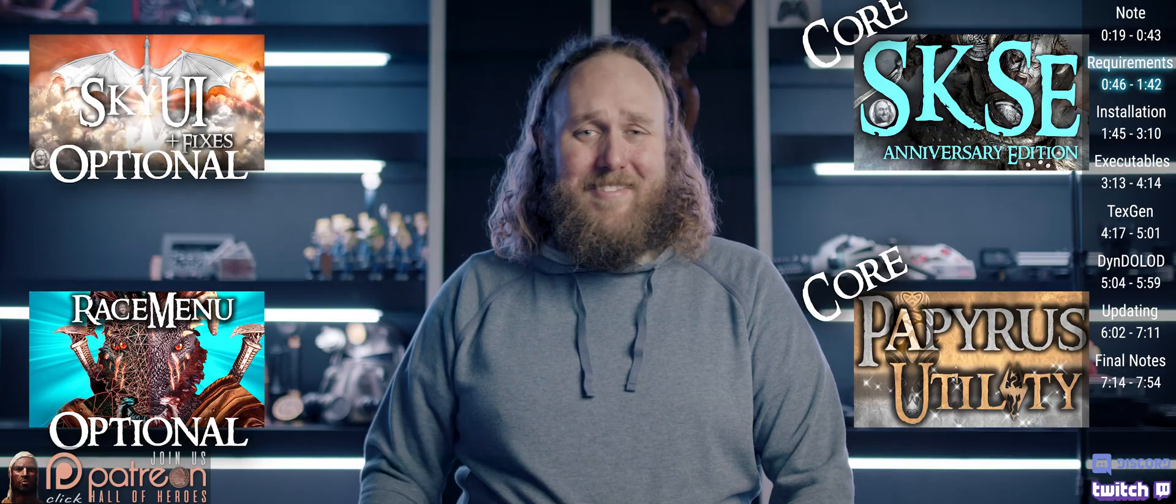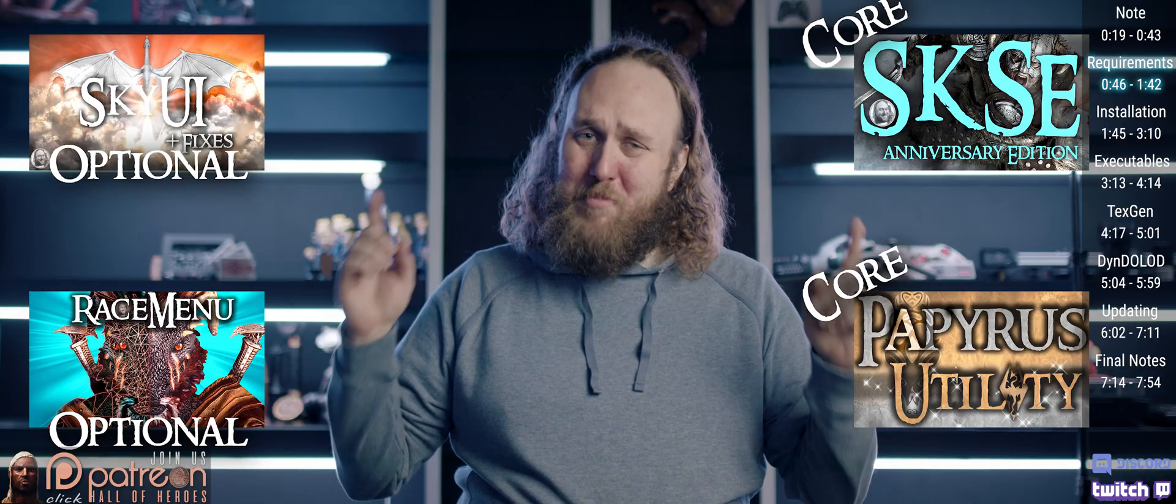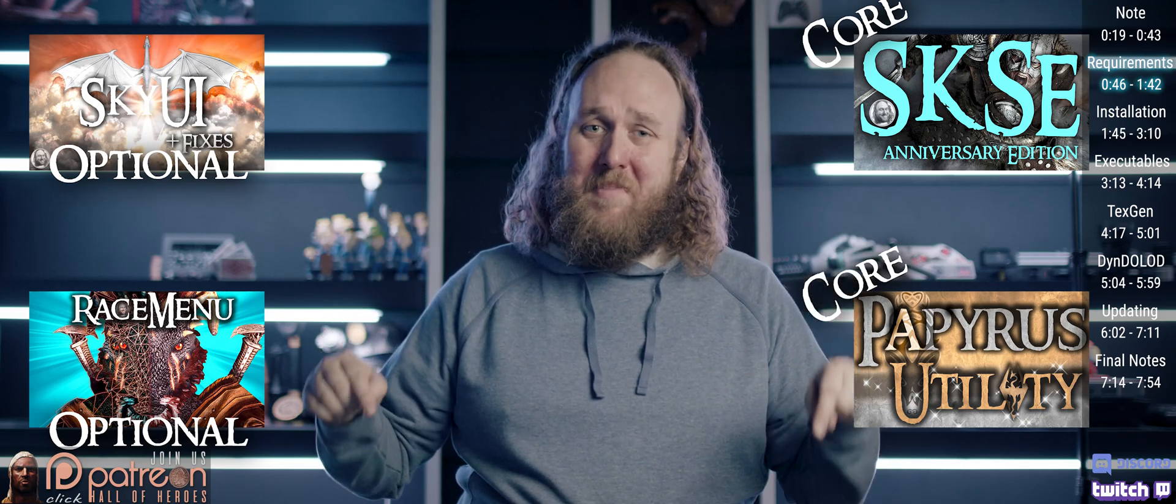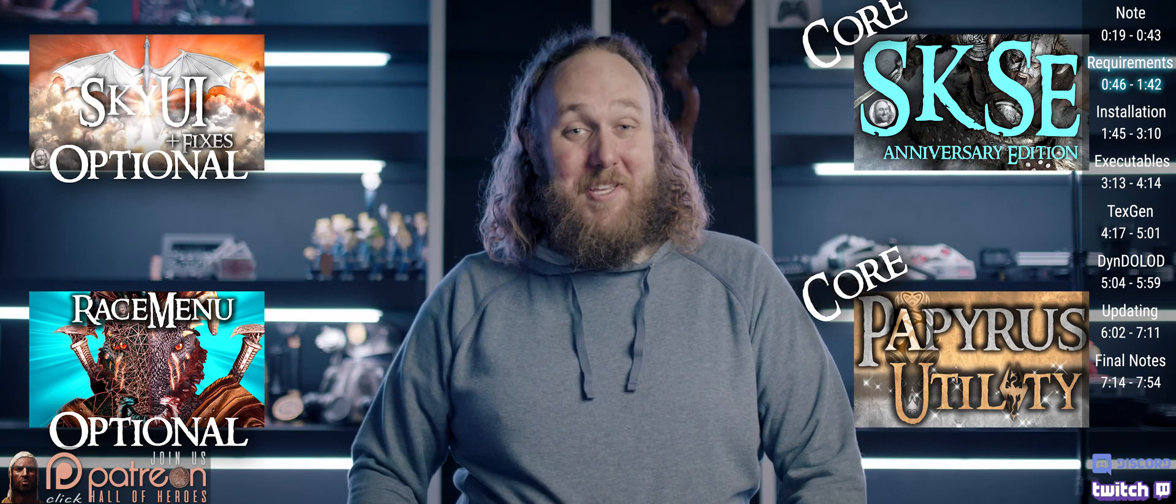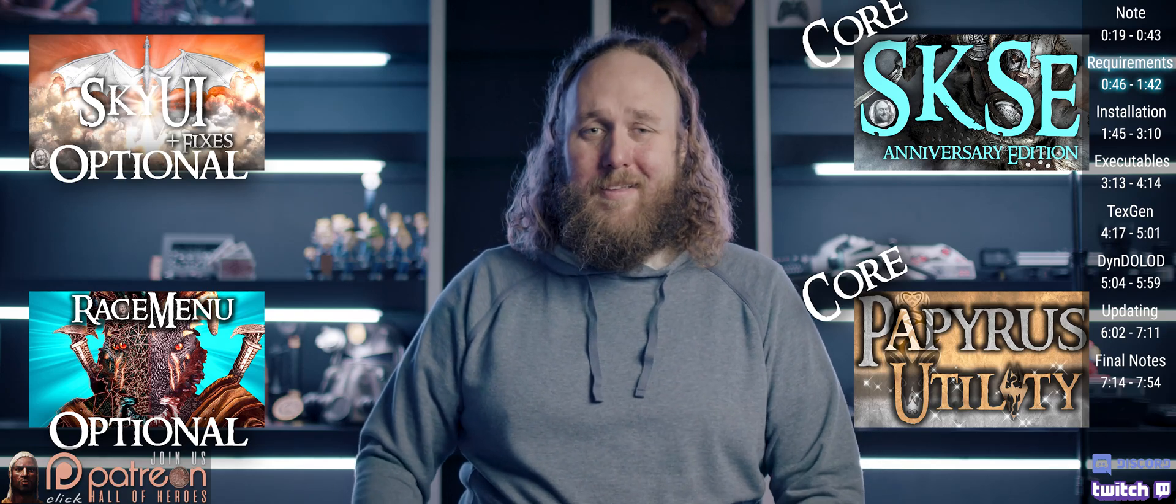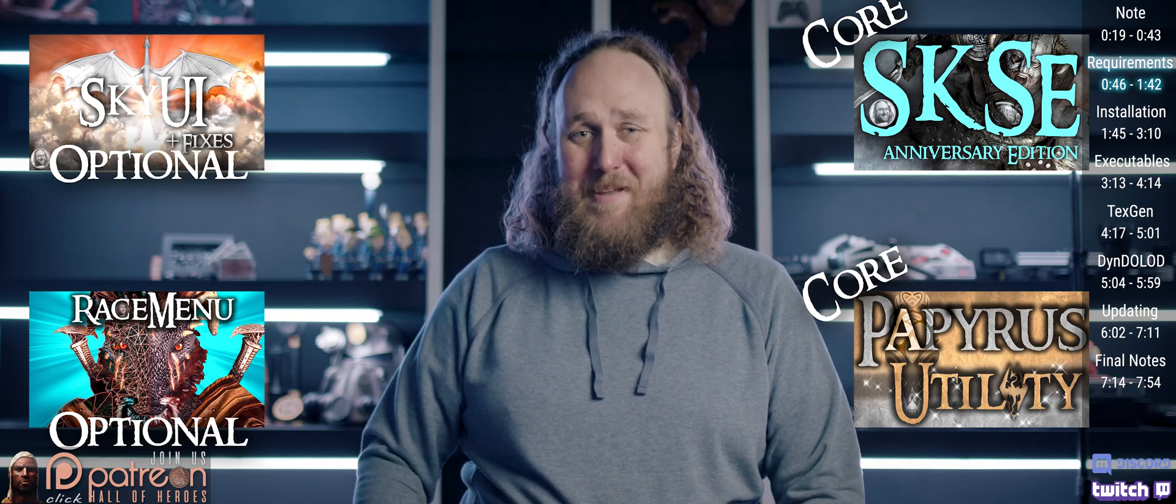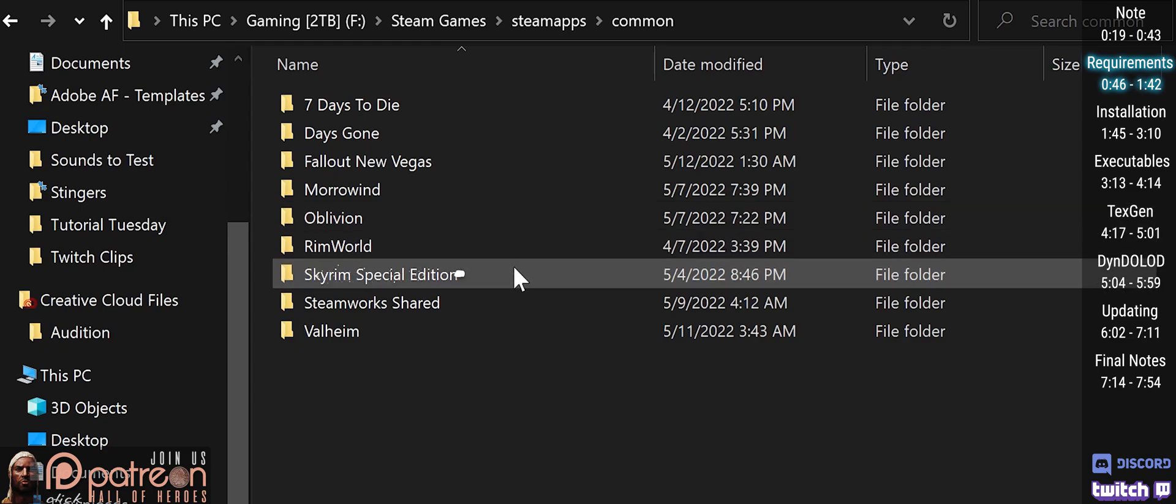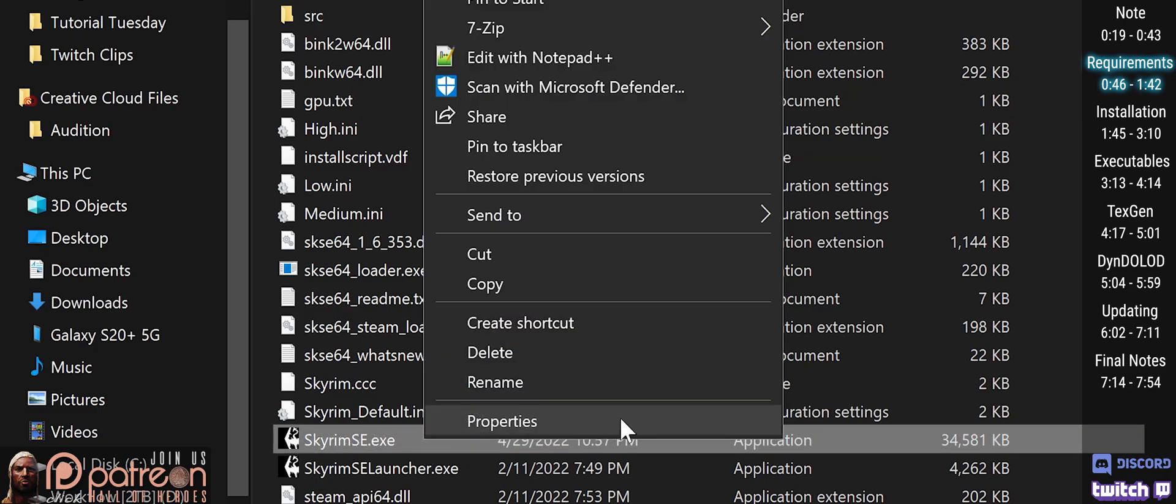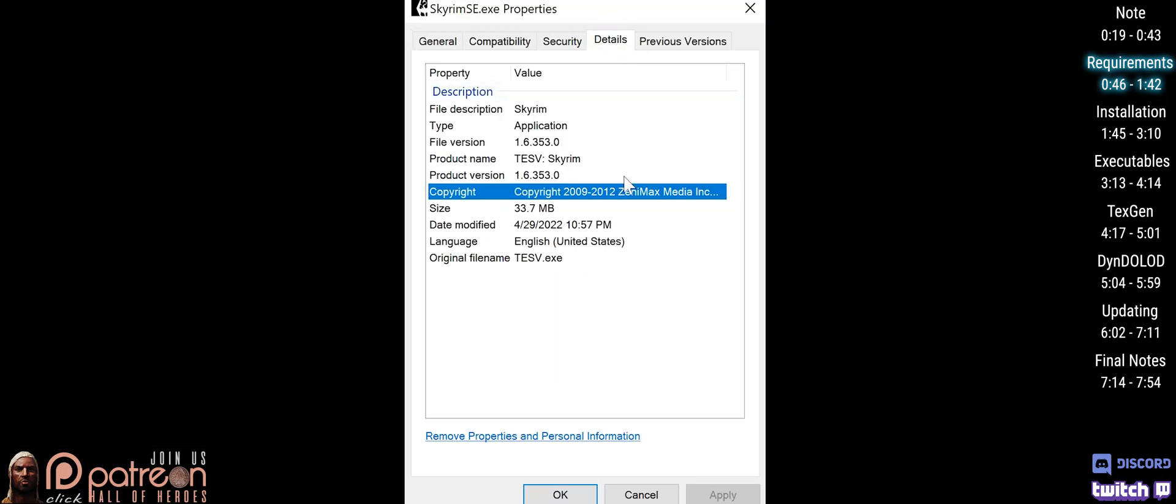Everything needed to get DynDOLOD running is shown both here on screen and linked in the description, alongside individual videos that both cover and expand upon each mod to help you better utilize them. Know what version of Skyrim you are using. Open your Skyrim game folder, right-click the Skyrim executable, properties, details. Note your product version.